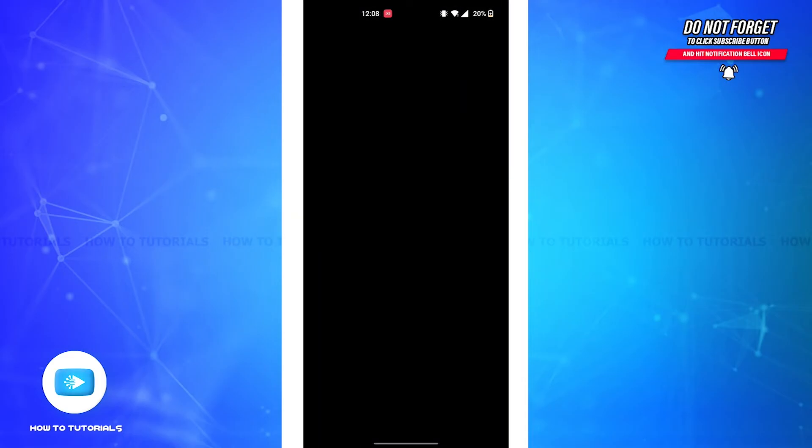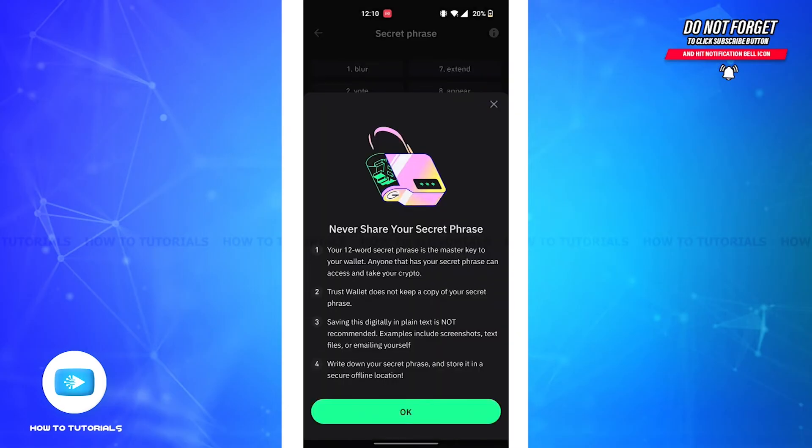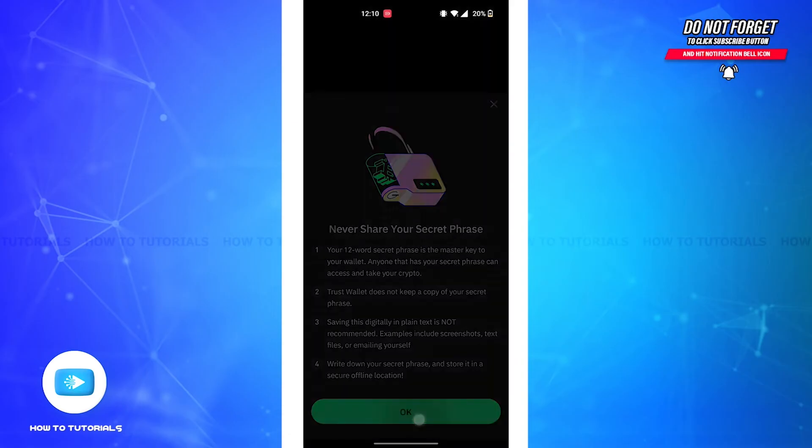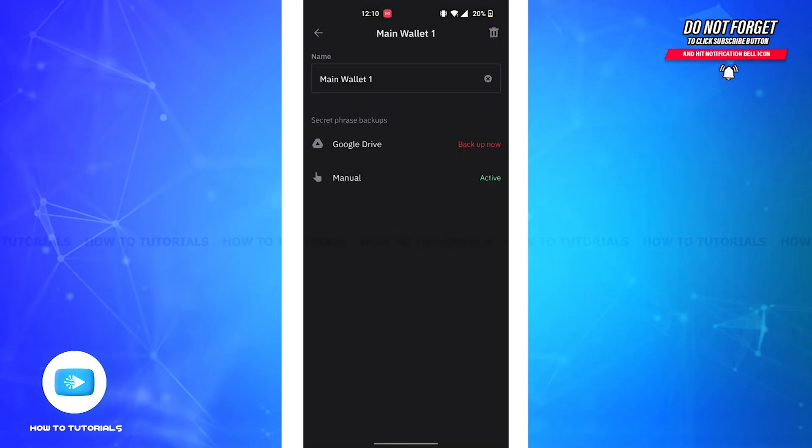Due to app restrictions, my recovery phrase is not shown on the screen. As shown, there are reasons why you shouldn't share your secret phrase. Tap on the OK button.